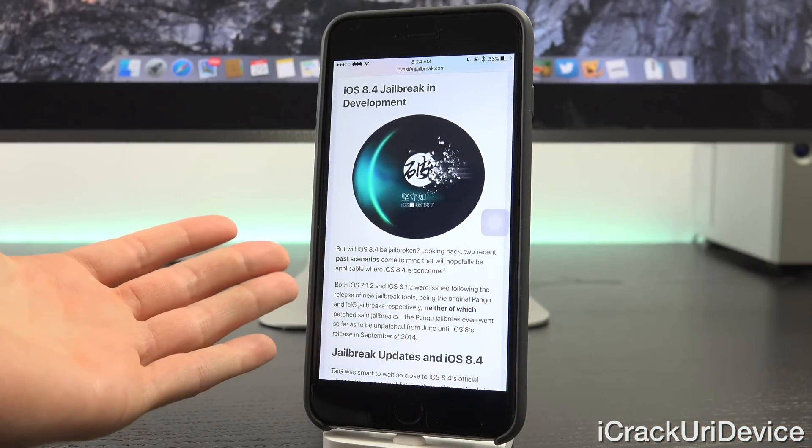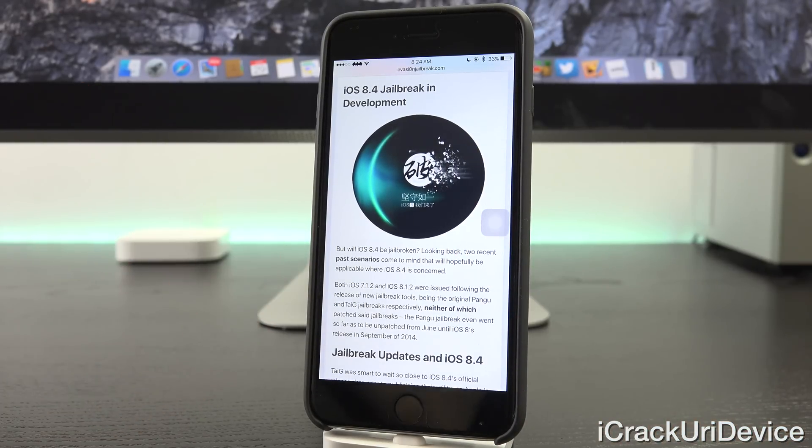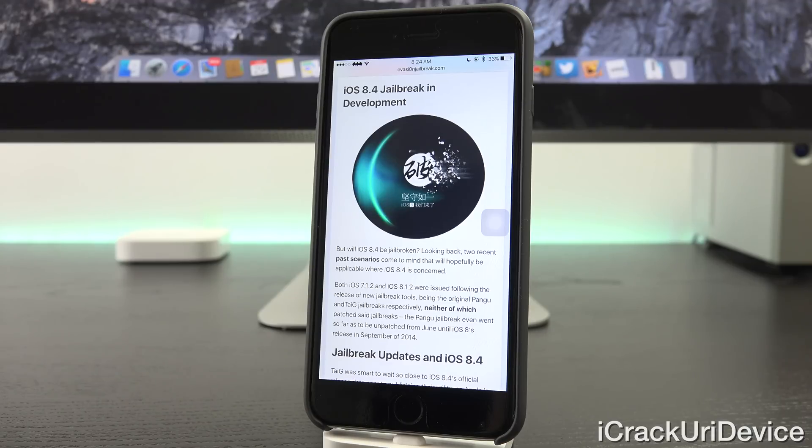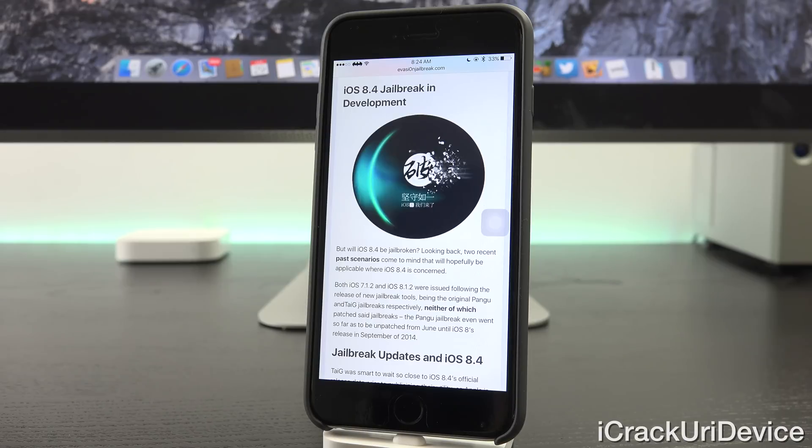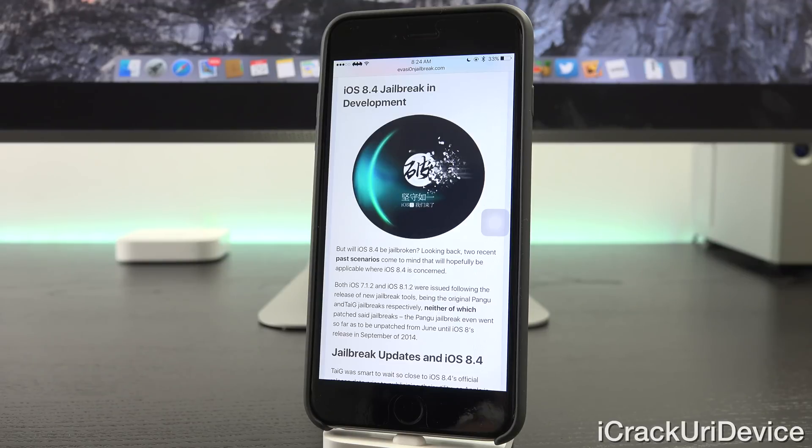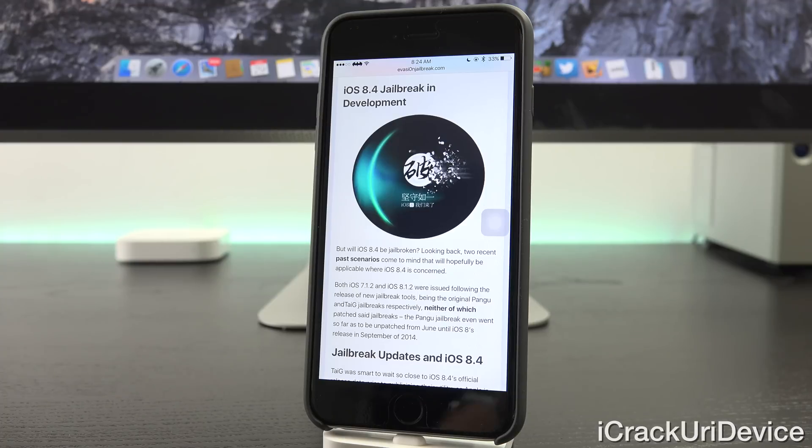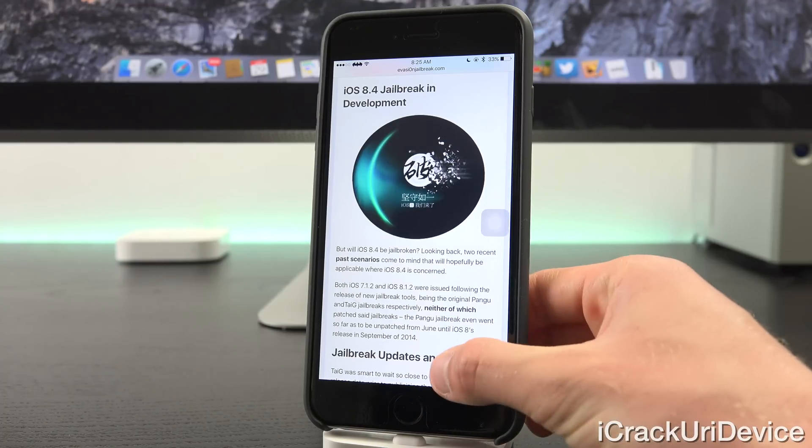But will iOS 8.4 itself be jailbroken? Looking back, two past scenarios come to mind that will hopefully be applicable where iOS 8.4 is concerned. Both 7.1.2 and iOS 8.1.2 were issued following the release of new jailbreak tools, being the original Pangu and TaiG jailbreaks respectively, neither of which patched said jailbreaks. And the Pangu jailbreak even went so far as to be unpatched from June until iOS 8's release in September.